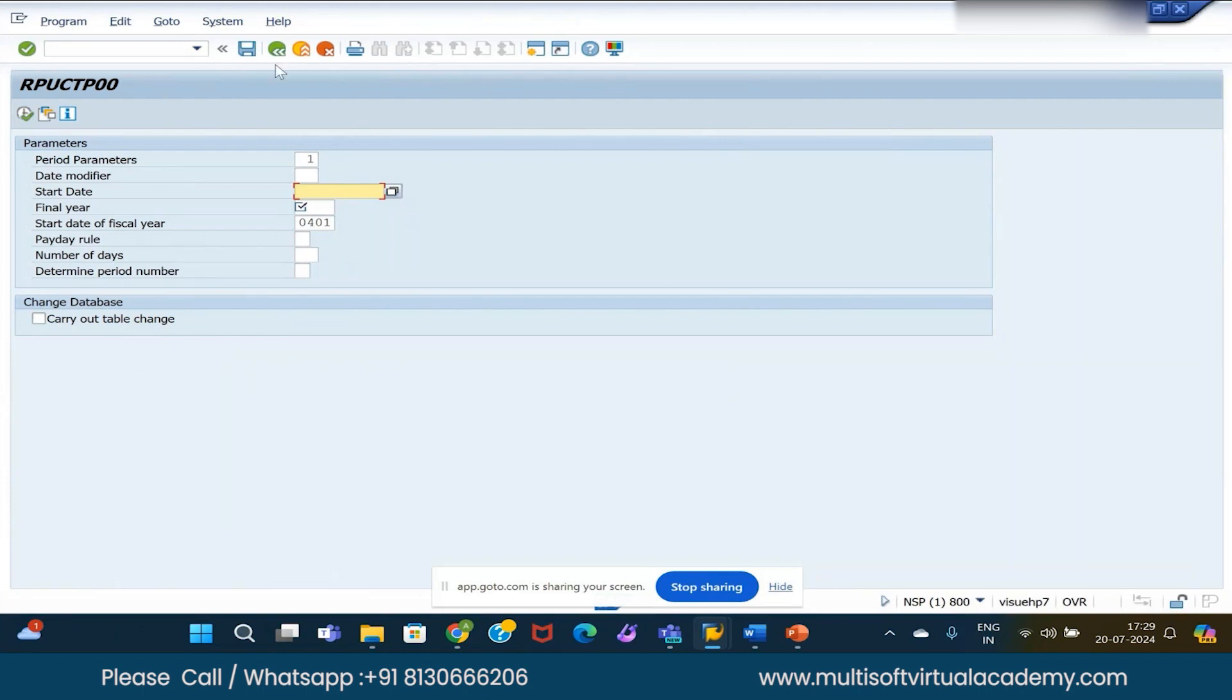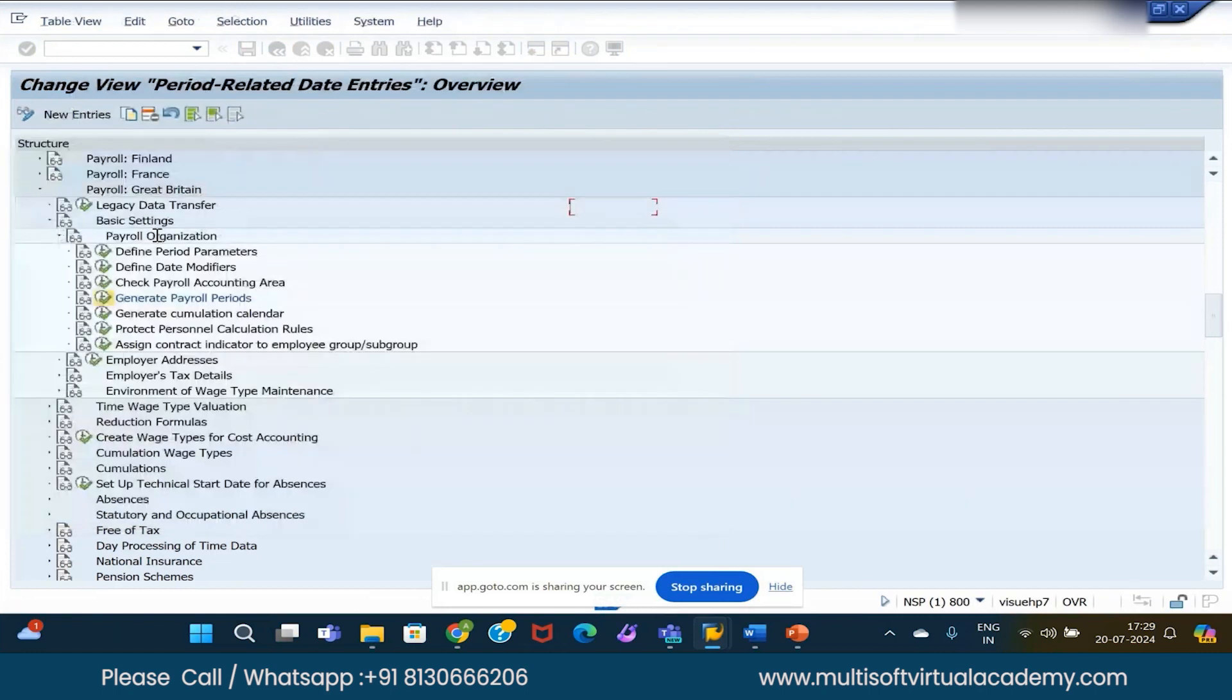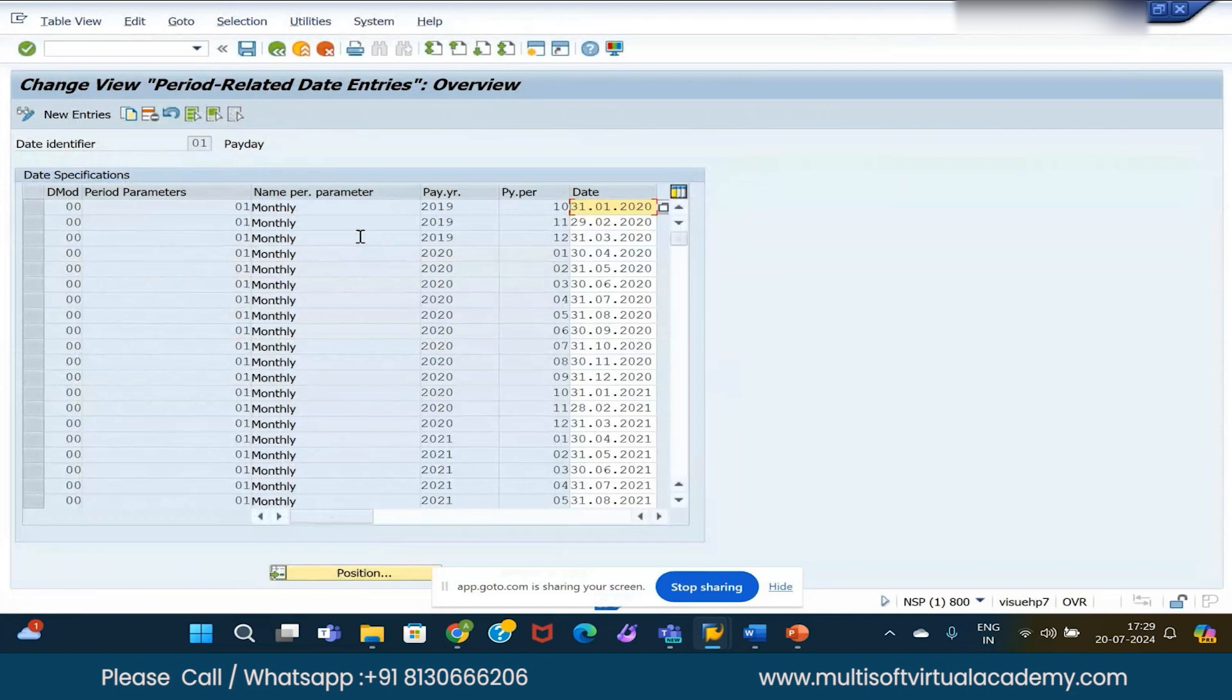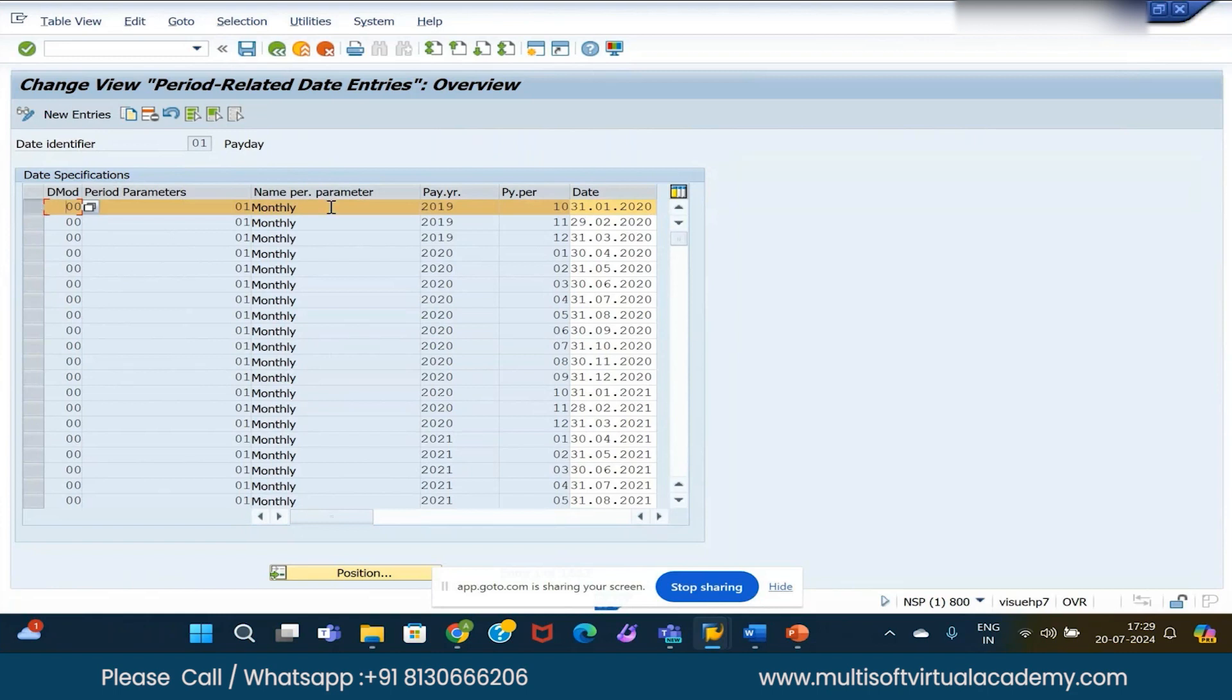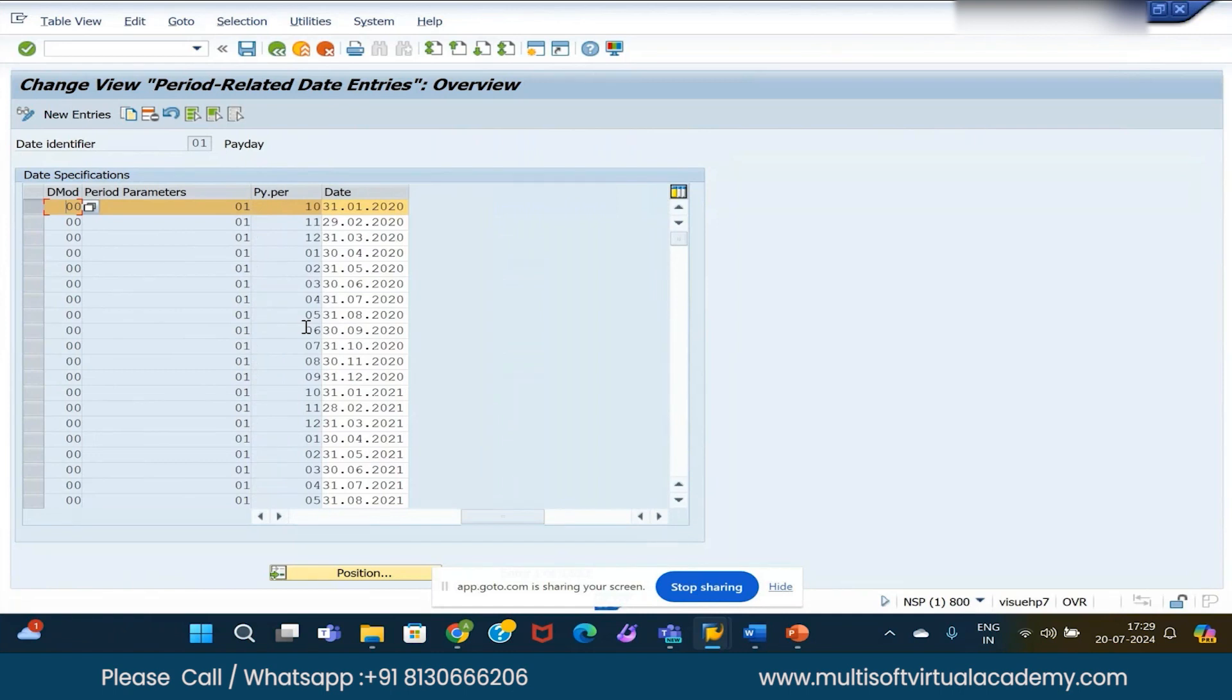Check the day of payday - this also we saw in the last lecture. Here we are defining the period modifiers with frequency monthly, and for all the months we are defining the start date and end date, basically on which specific date you need to run the payroll.